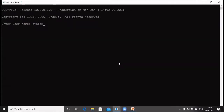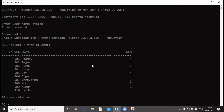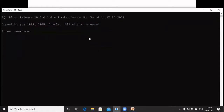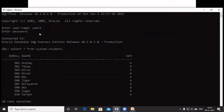Here I am logging in with the user 'system.' System is the owner of the table 'student.' I am writing the query SELECT * FROM student, which shows a total of 10 records. Now I am logging in with another user, that is user1, and writing SELECT * FROM system.student. We can see that user1 has the privilege to select records from the table 'student,' which is owned by the system user.